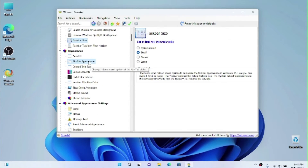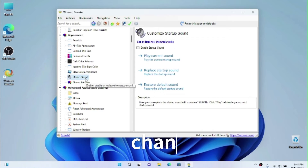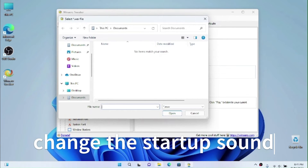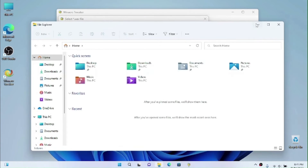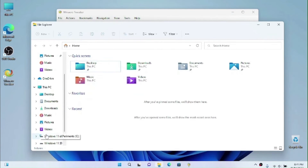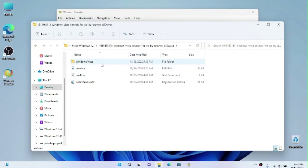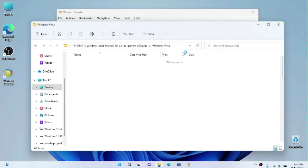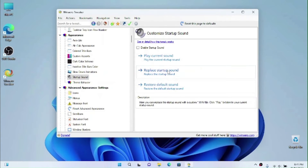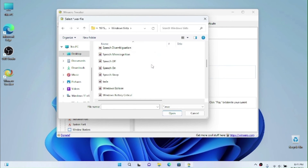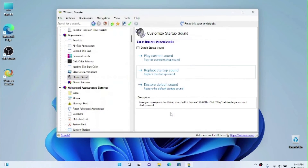Another thing we can do is change the startup sound and replace it with the Windows Vista one. Close the current window, find your folder on the desktop, locate the startup sound file, and search for 'Windows Startup'. Click Open to set it.